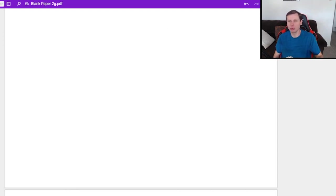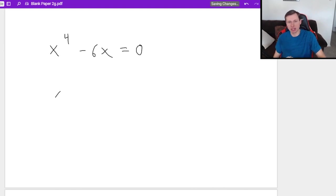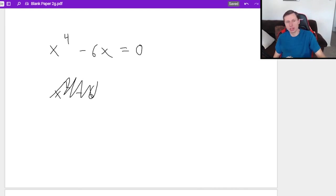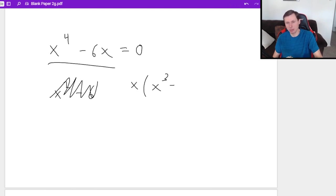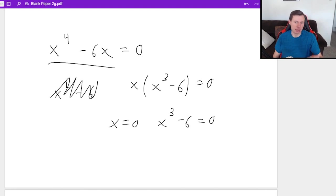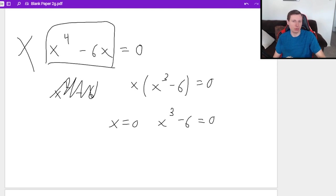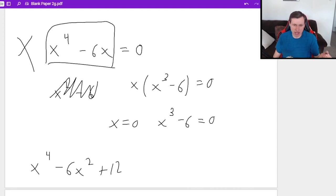Let me show you when you cannot use this method of factoring. You cannot use this method if, for instance, you have x to the fourth minus six x equals zero — you would not treat this like x squared minus six, and that's because of the six x. If you wanted to solve this one, it's a different method entirely. It involves factoring out the common term as the first step: x times x cubed minus six equals zero. Then you'd set both of those equal to zero and solve from there. What we're dealing with is something like x to the fourth minus six x squared plus twelve.